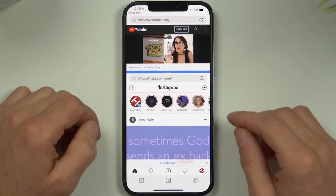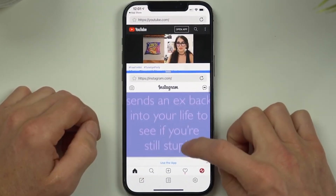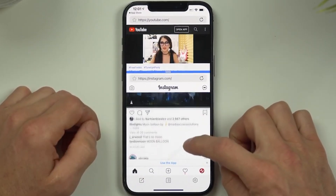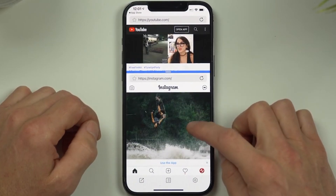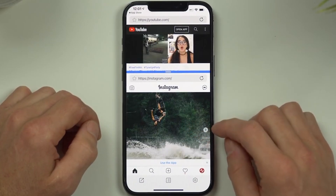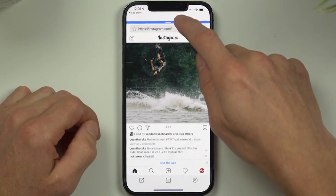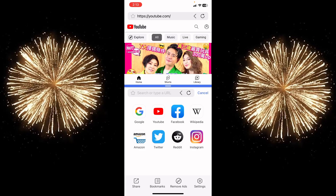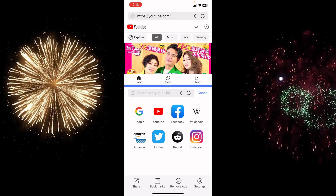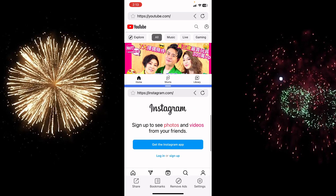For each app — for example YouTube — you need to sign in, or you can watch videos without signing in. Instagram, for example, will ask you to sign in to use the app in the background.